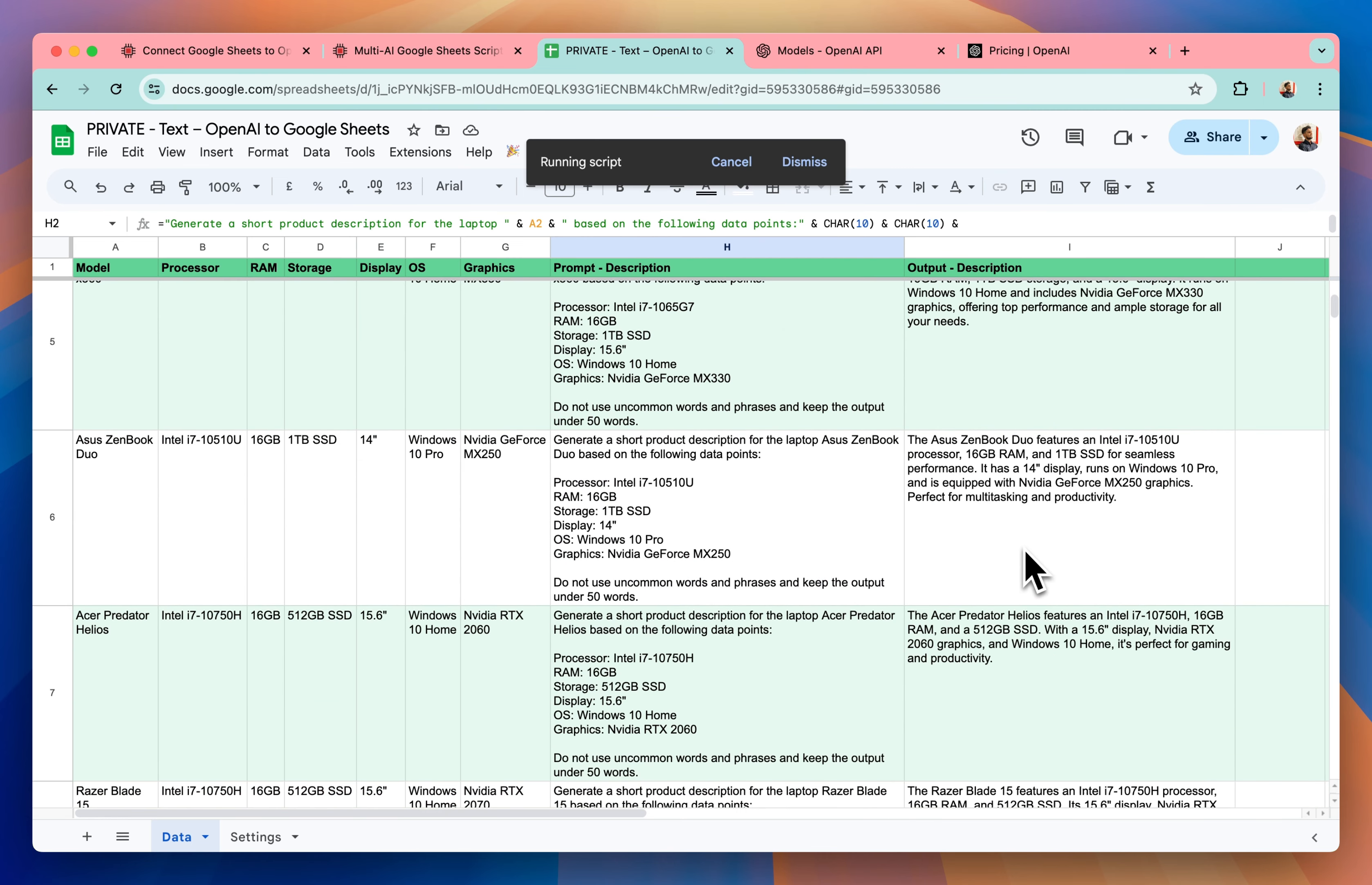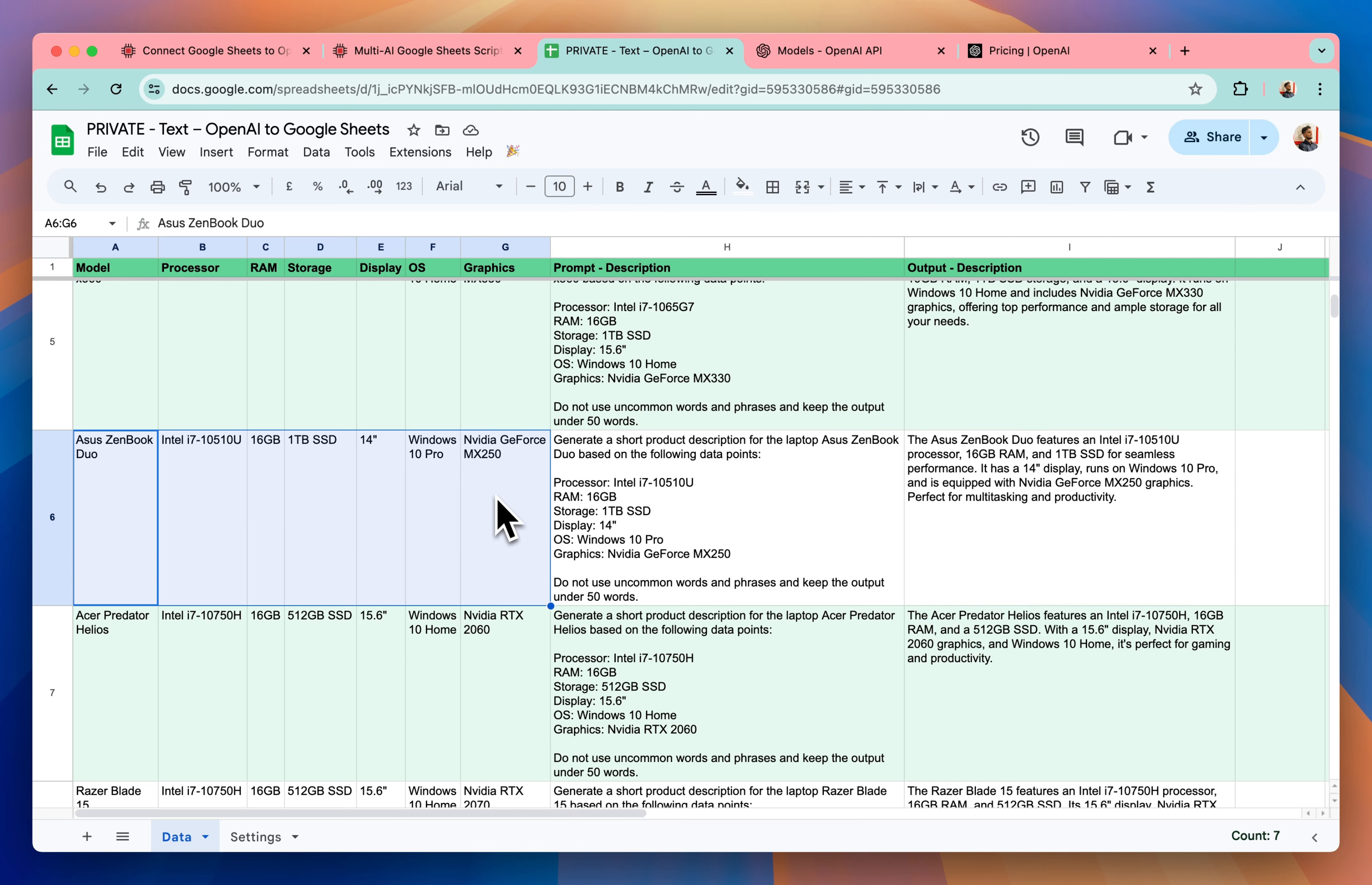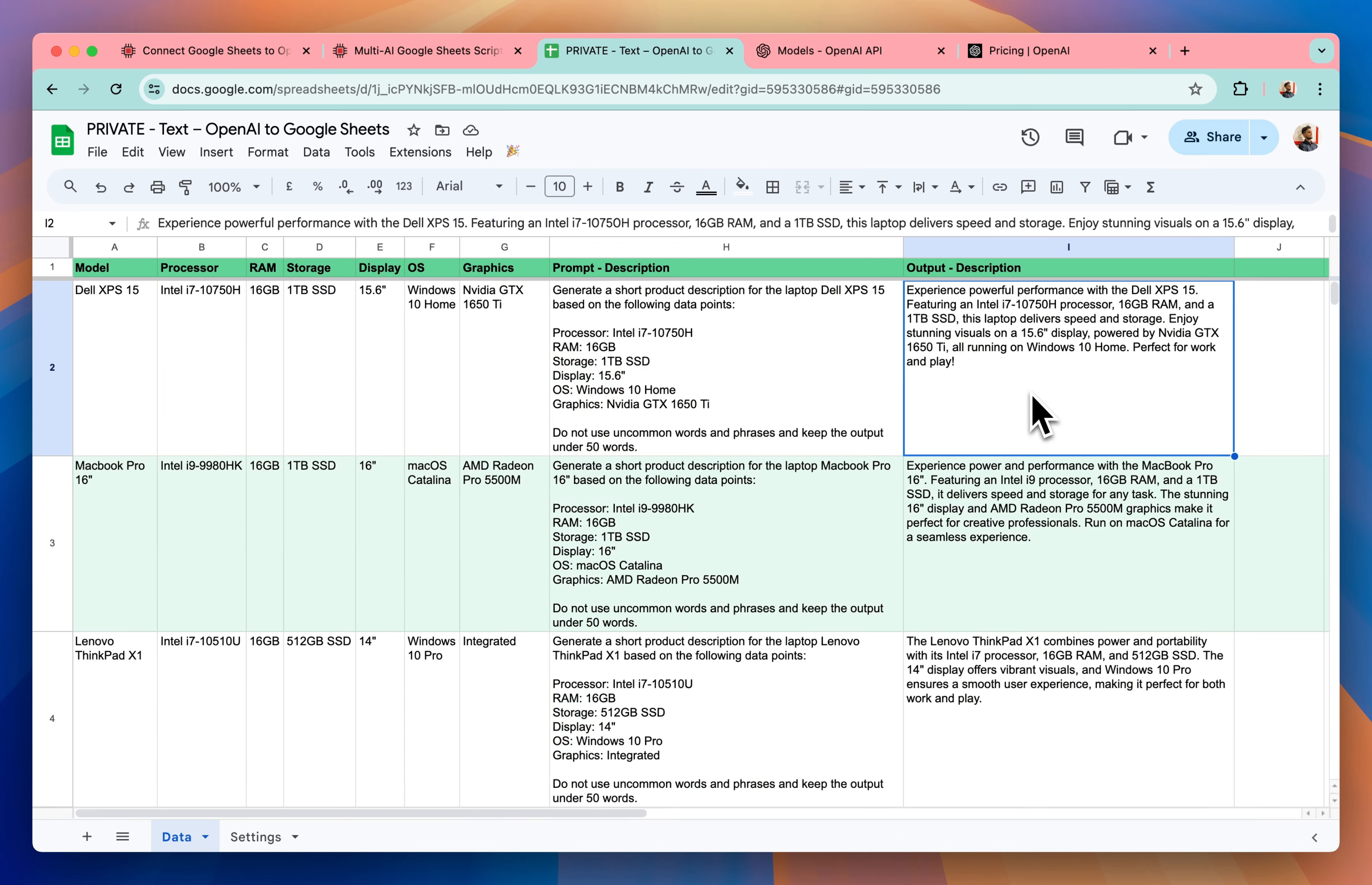If you see the output will be always correct because we are not asking it to generate the information or the description from its own memory. We are asking it to just rewrite based on the given information. So it will always be correct.